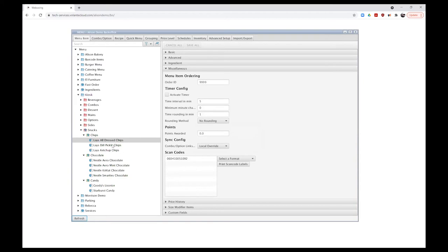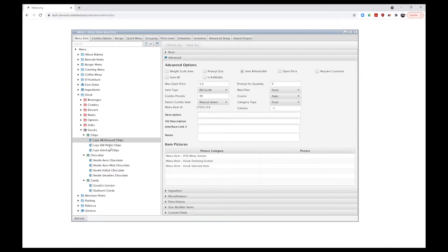Once items have been saved and written to the system, we can see they've changed to darker text. Now I can go back to the advanced tab for each item and start adding in graphics. I'm not going to be adding POS menu screen graphics — those would change the buttons as the cashier sees them, replacing text with a picture. Generally we recommend just changing graphics on the kiosk.